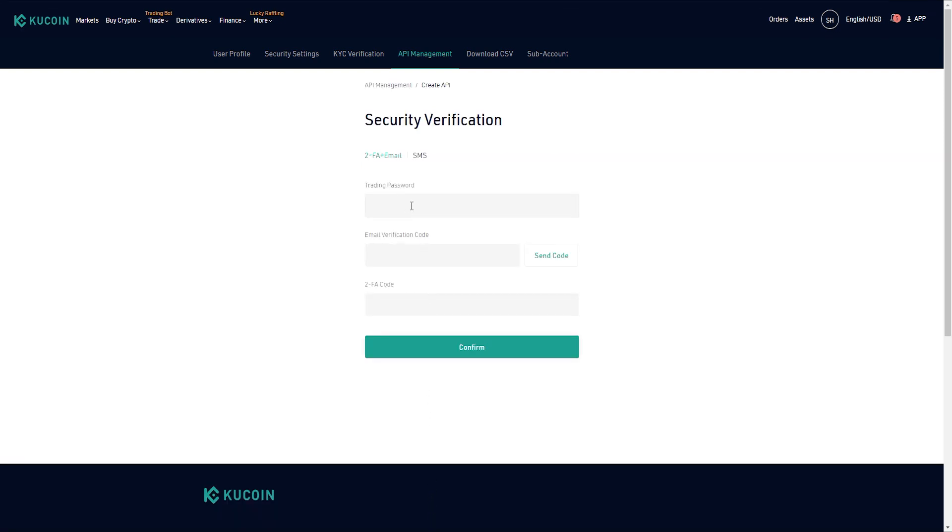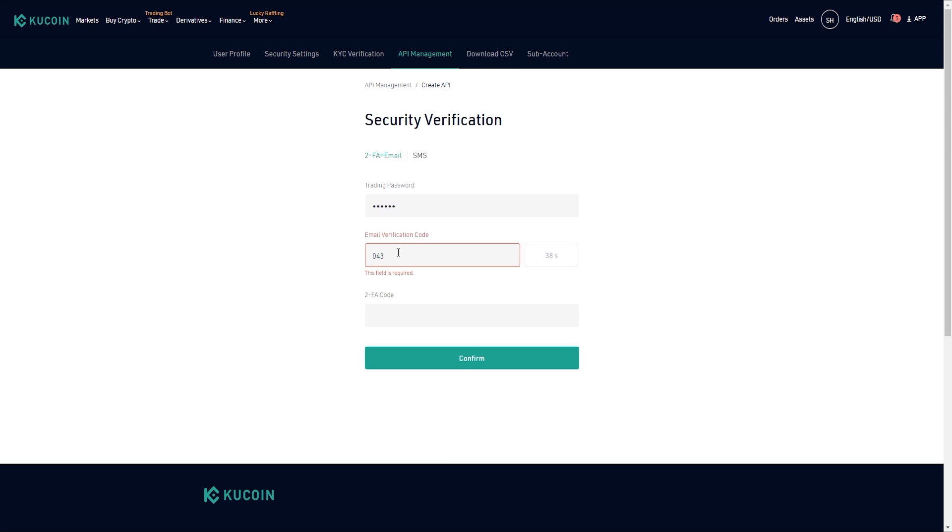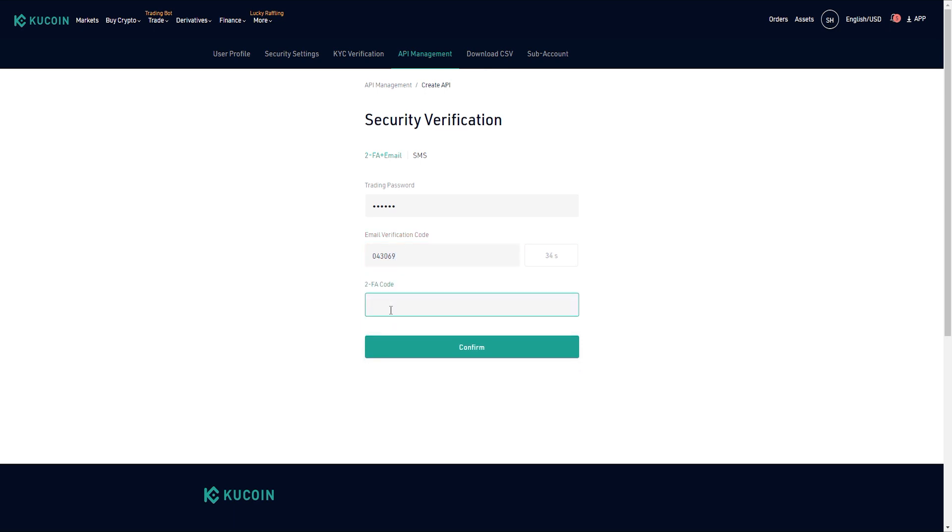Now you need to go through verification by email. Enter the trading password specified during registration, click on the send code button, and enter the email verification code. Then enter your Google Authenticator code and click confirm.